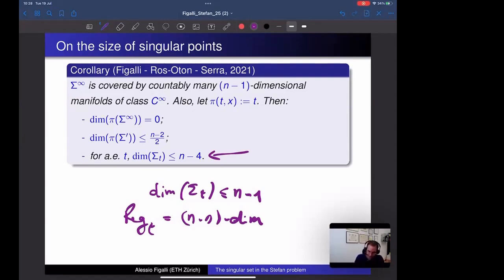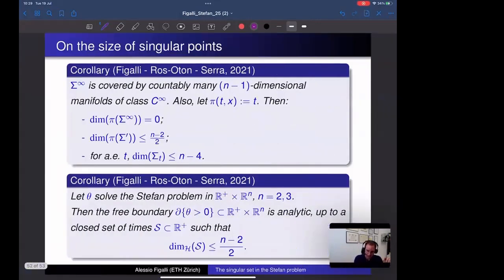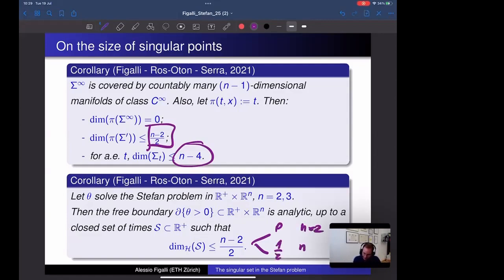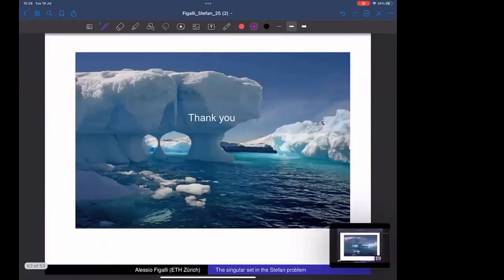In the physical dimensions n = 2 or n = 3, the bound n−4 is zero or negative, and the set of times where singular points appear has Hausdorff dimension at most (n−2)/2, which is 0 for n = 2 and 1/2 for n = 3. This tells you: for the Stefan problem, the free boundary is analytic except at a set of singular times which is extremely small — dimension 0 in 2D and dimension 1/2 in 3D. Thank you very much for your attention.